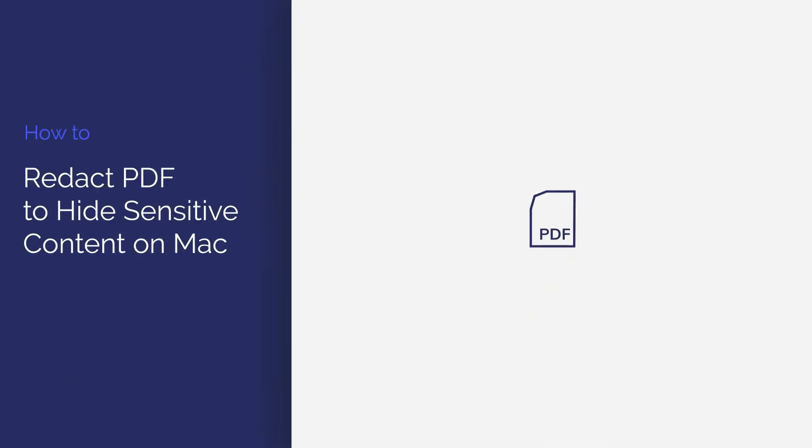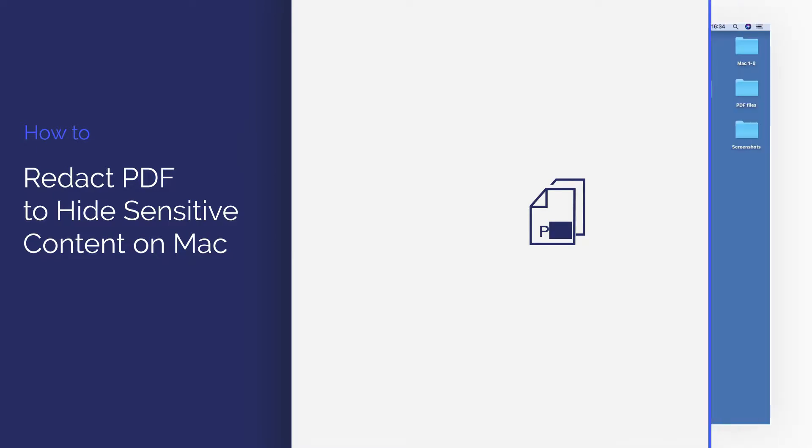In this video I'll demonstrate how to redact content within your PDF to hide sensitive or confidential information using PDF Element for Mac. Let's get started.